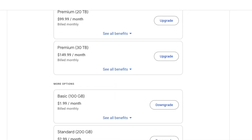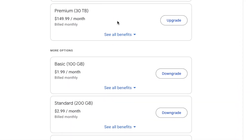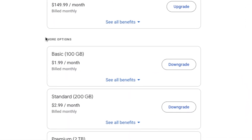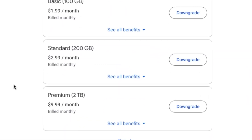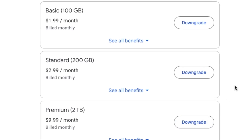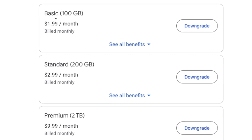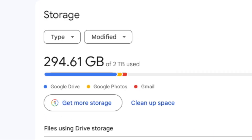You'll need to click the 'Change Membership Plan' button right here — that's the only way you're going to see this list. And there's all the original plans: 100 gigabytes, 200 gigabytes, 2 terabytes. So now you can go back to your $2.99 a month plan, which is what I had.